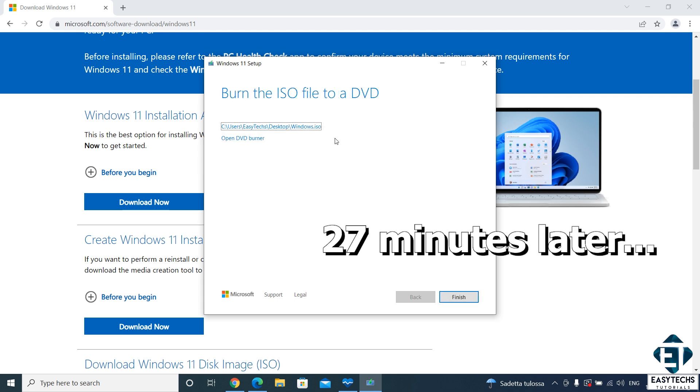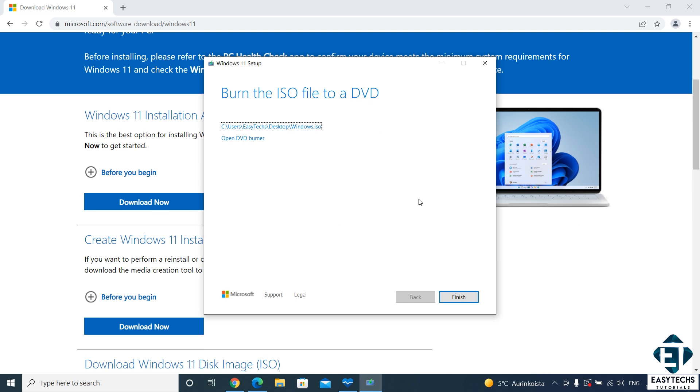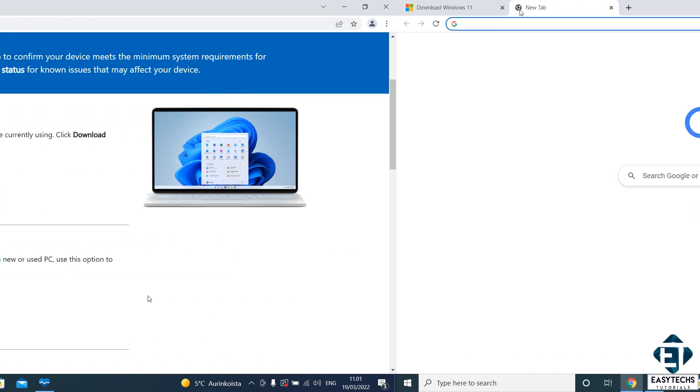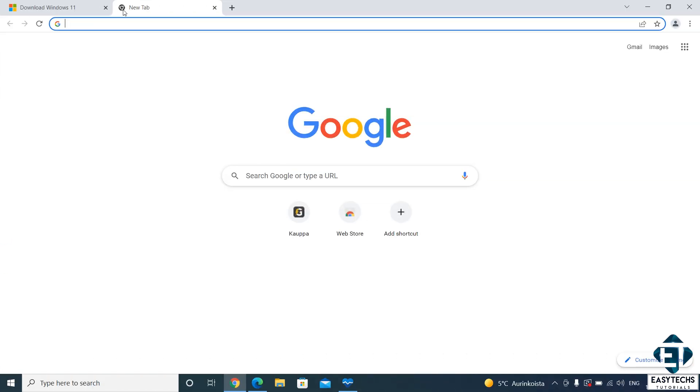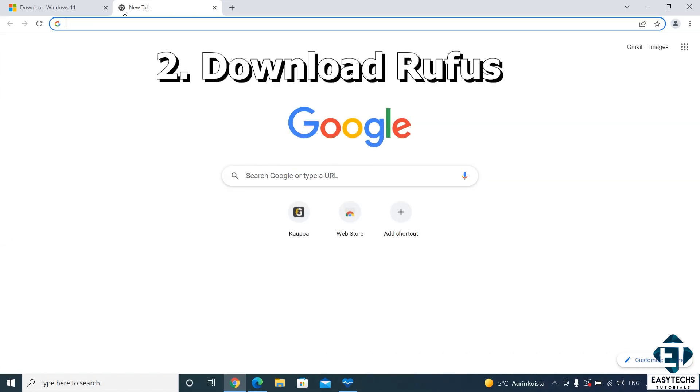Afterwards, it should say burn the ISO file to a DVD. We don't want to do that, so I just hit finish to complete the process.